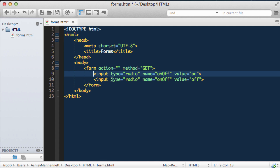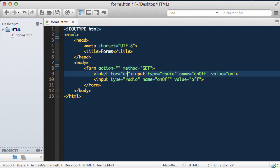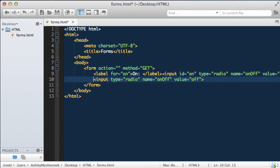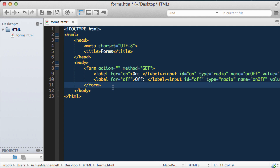So let's add in some labels so we can see which radio button is which in the browser. I'm going to put a label for on, and an ID to match the label's for attribute. Let's not forget to put in our input of type submit, and it's going to change the value to submit the form, and close it just like that.